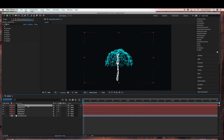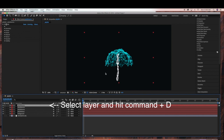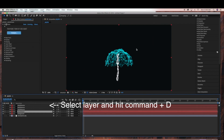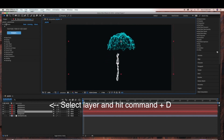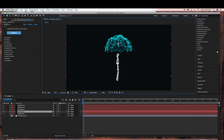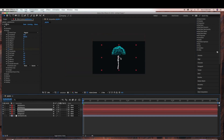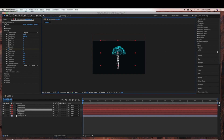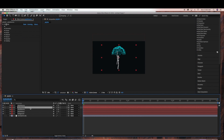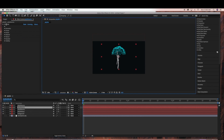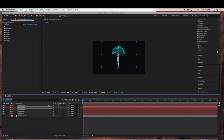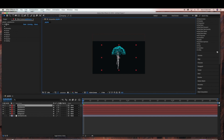Okay, now I'm going to duplicate — I'll just hit Command D to duplicate. And now I'm just going to reposition those.